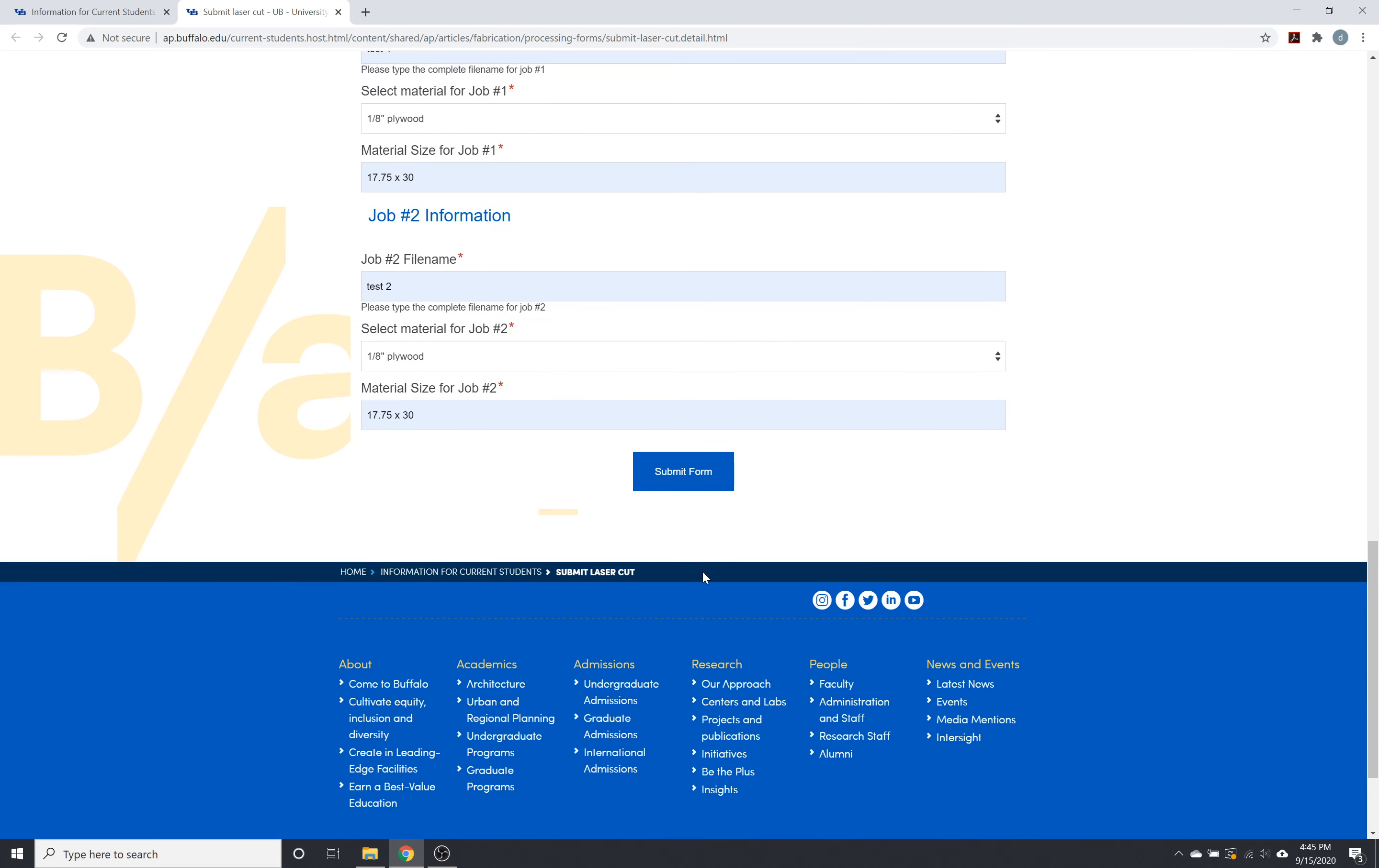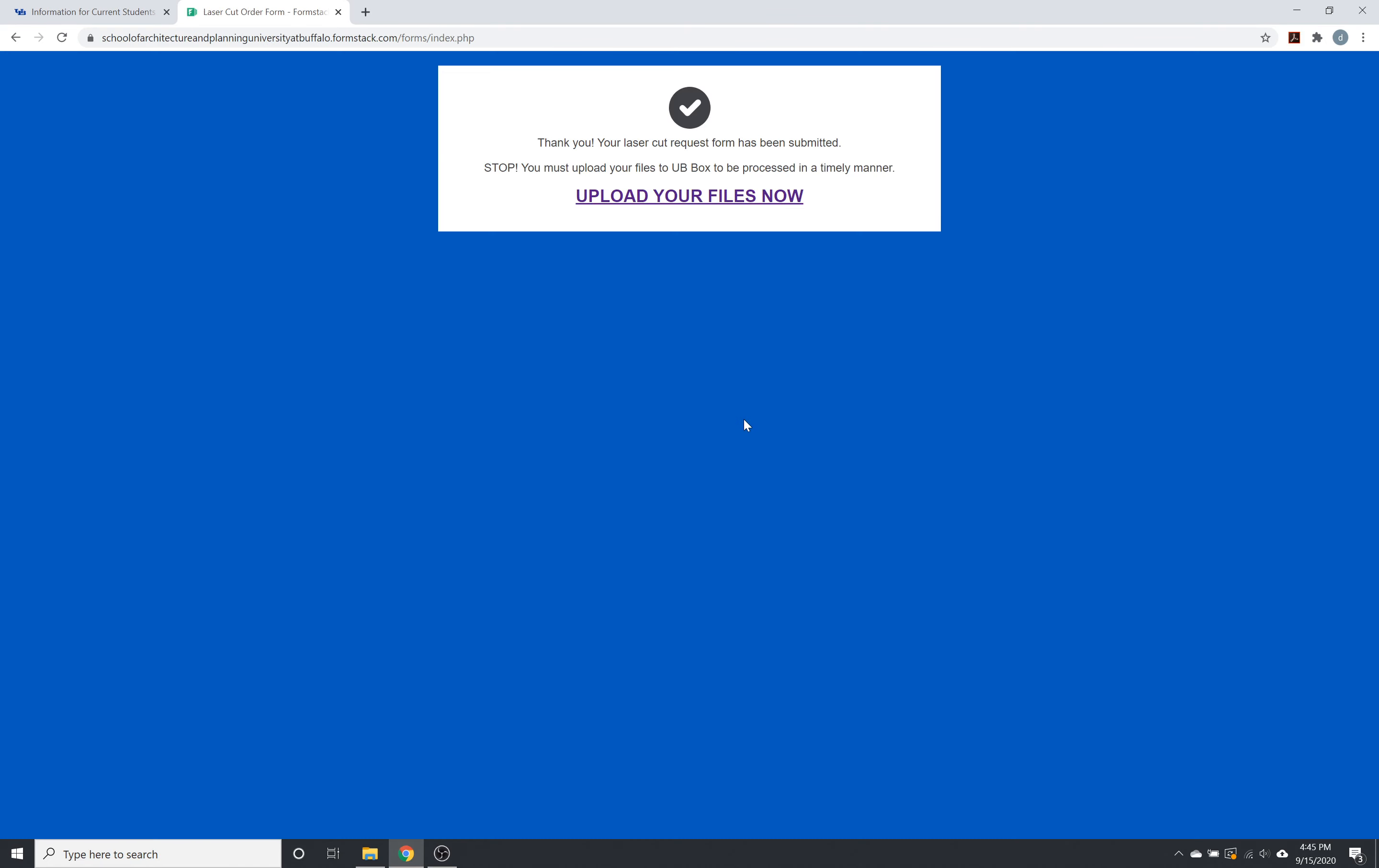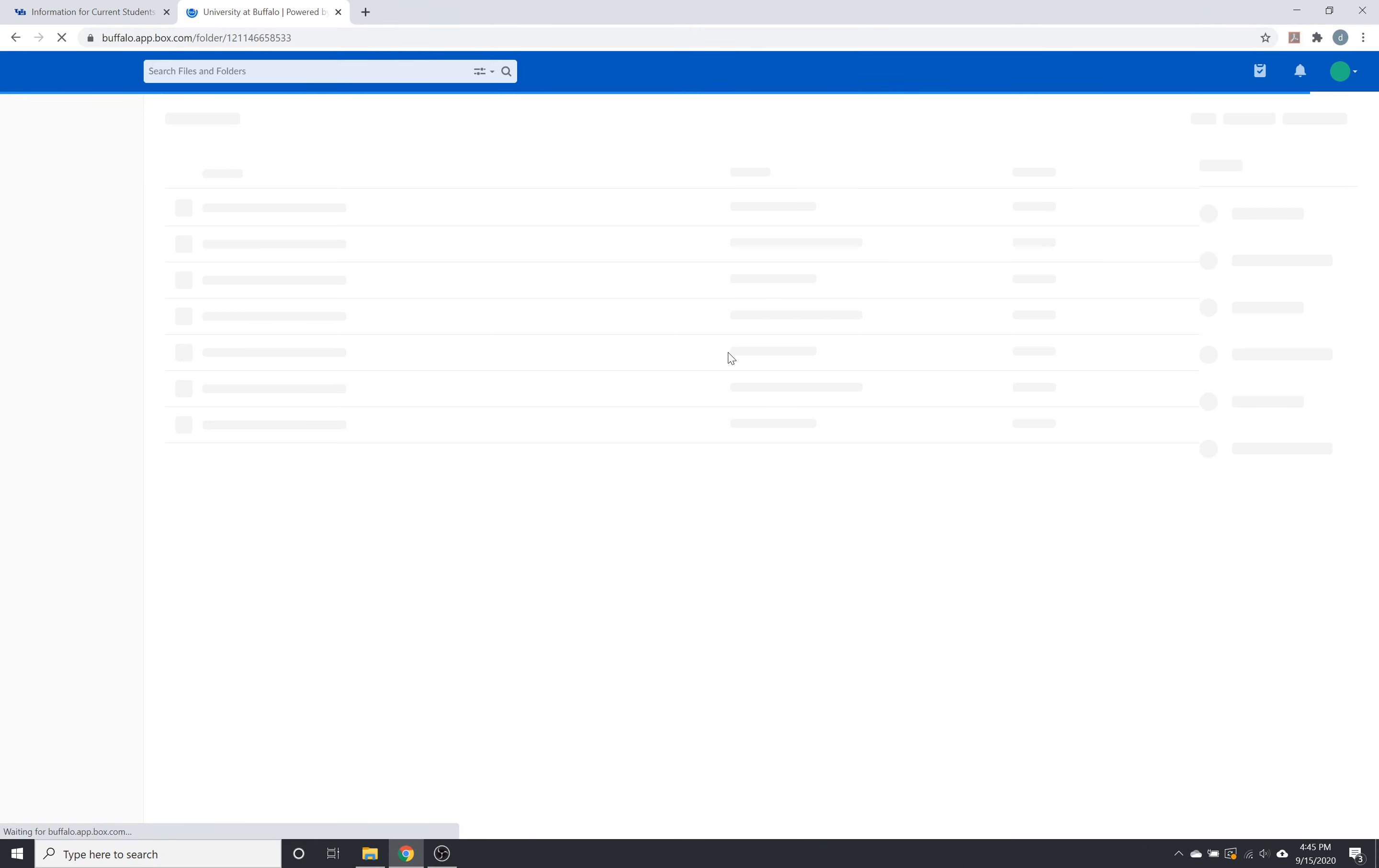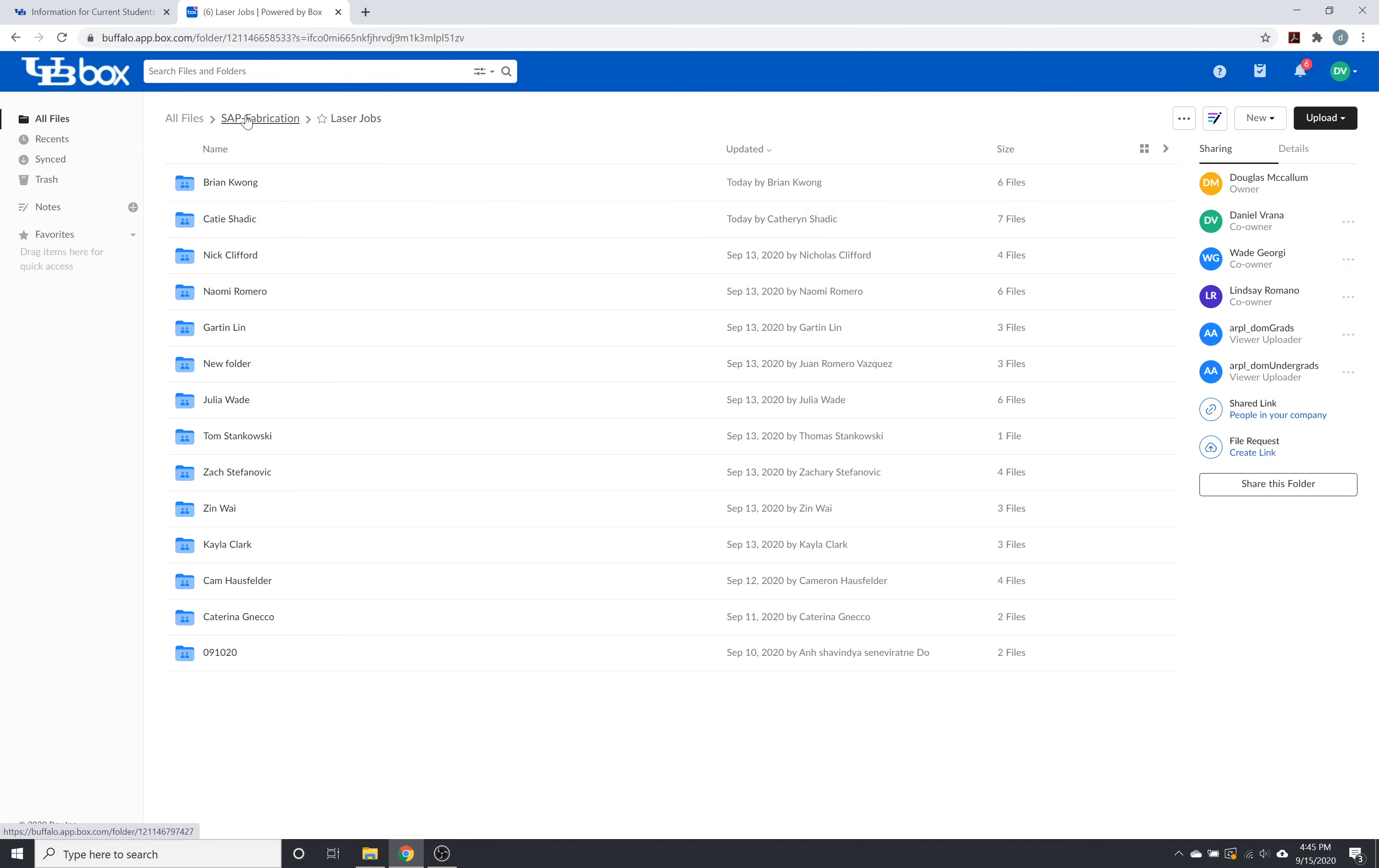So once you're done with this, you can click submit. You'll receive a confirmation email and then a prompt to upload your files. It's going to go to a UV box page. So SAP fabrication and laser jobs.